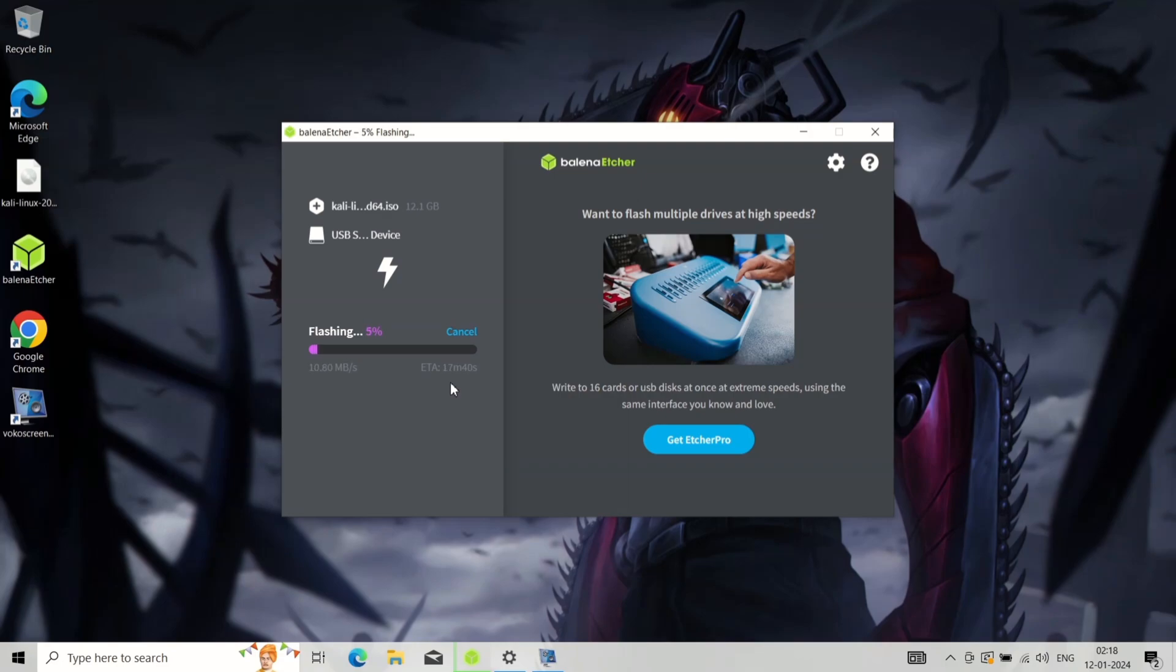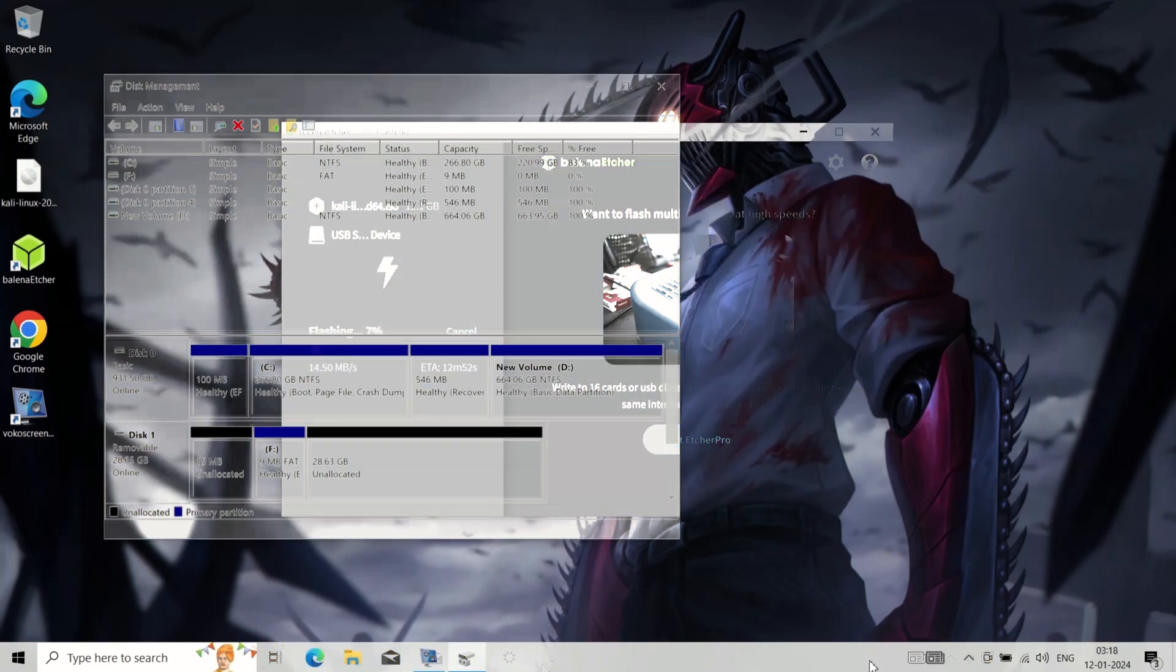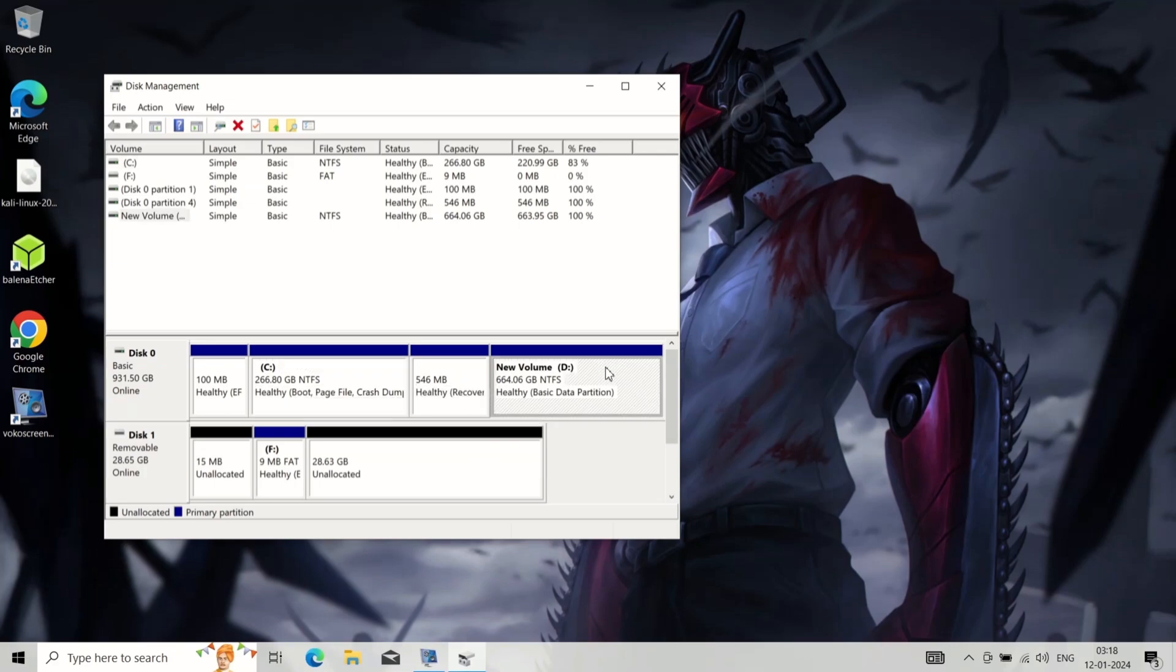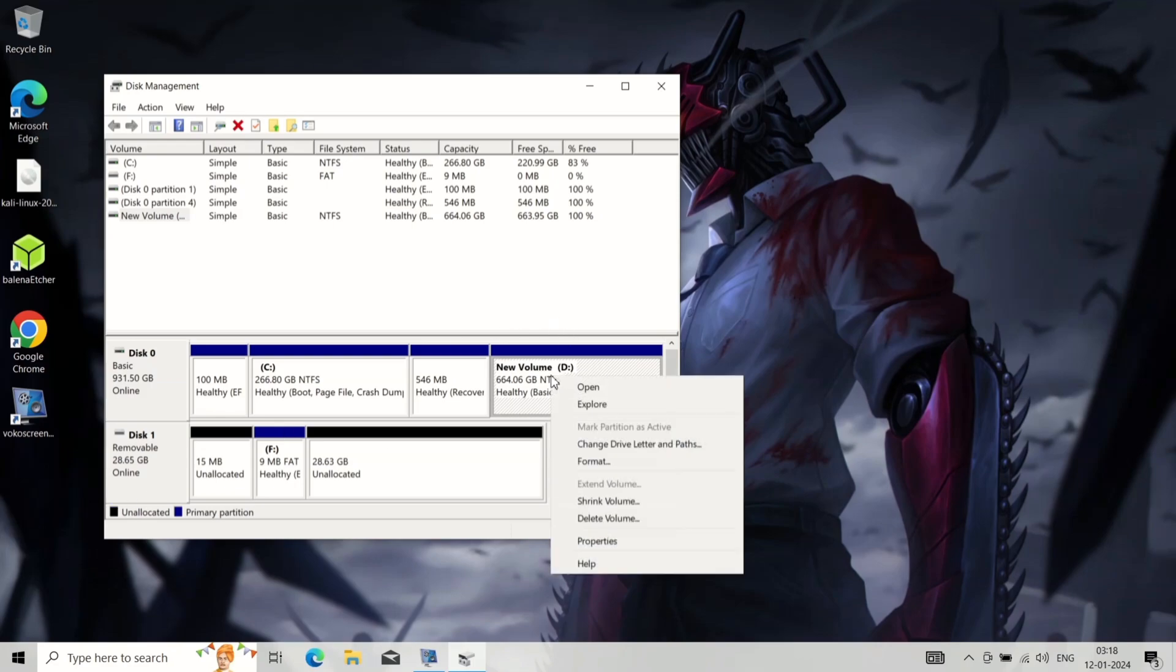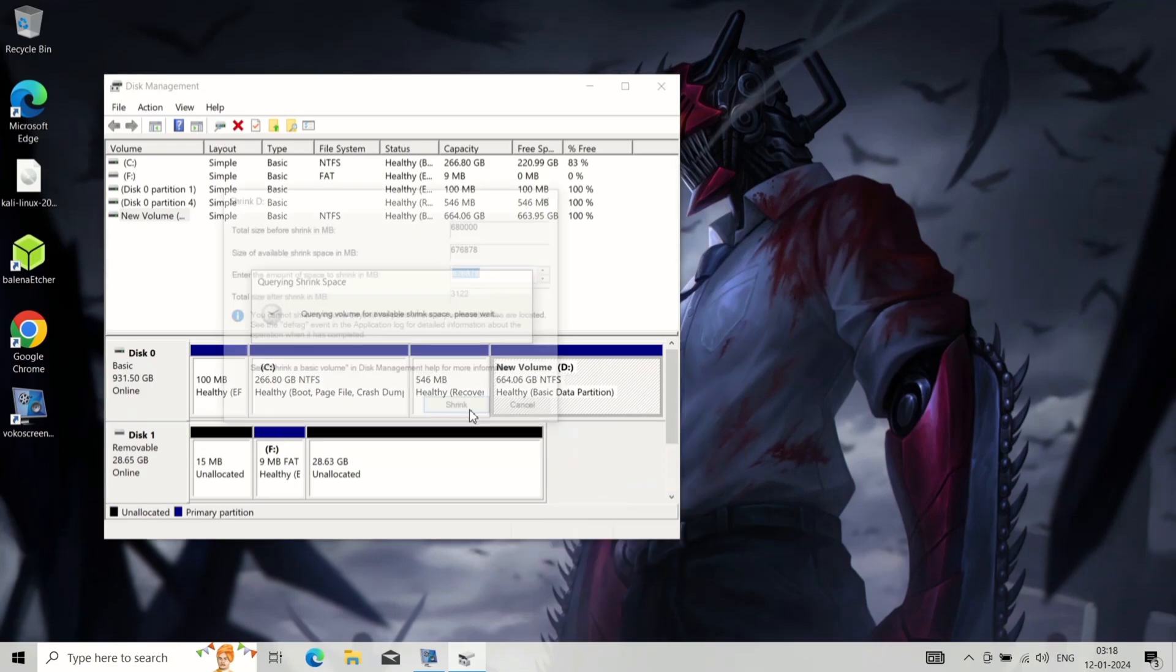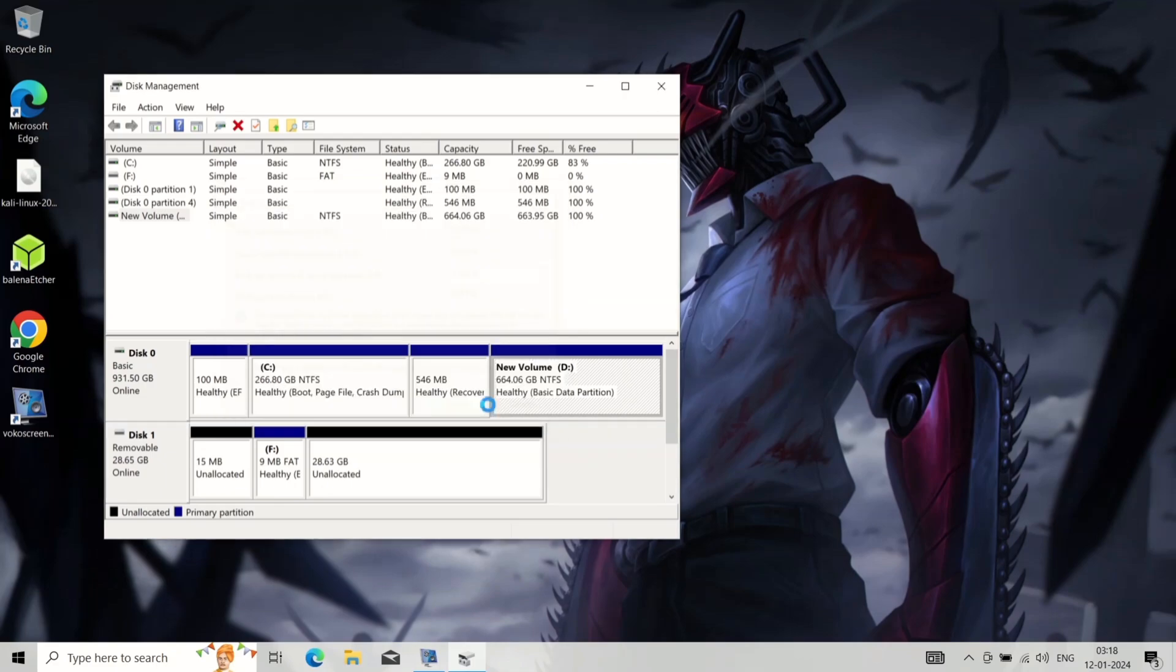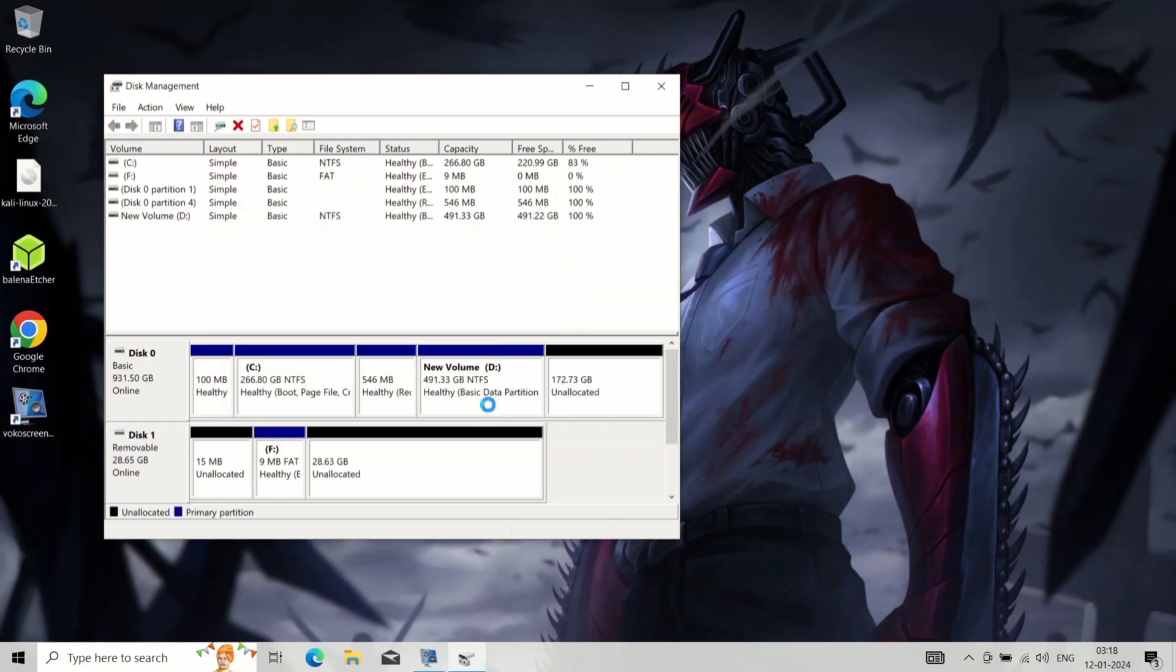After flashing, we need to make some partition on our internal hard disk. Right-click on This PC or My Computer and select Manage. Click on Disk Management. Locate a partition with enough free space, ideally around 20GB or more. Right-click on the partition and select Shrink Volume. This will create an unallocated partition for Kali Linux installation.